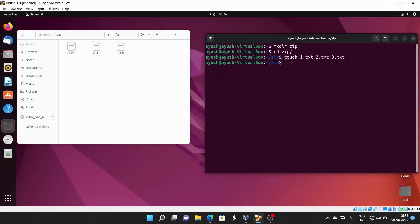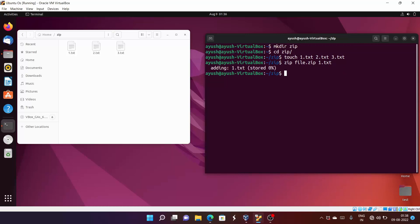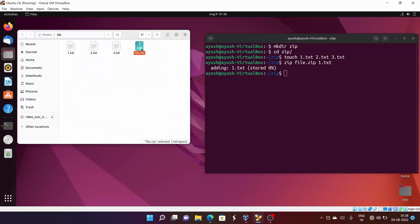In the simplest way, you just type 'zip' followed by the name you want to give the zip file — for example 'file.zip' — and then the particular files you want to add. After hitting enter, you can see file.zip has been created with one.txt added inside it.